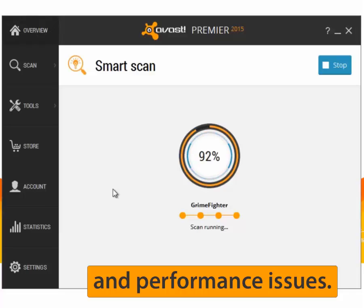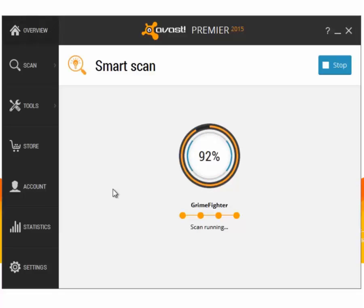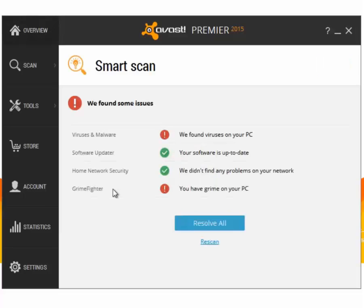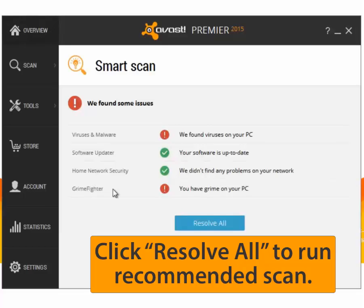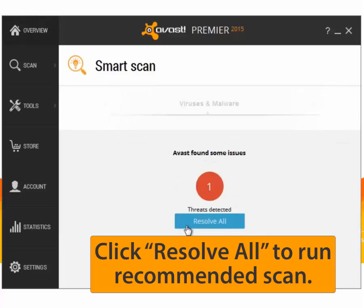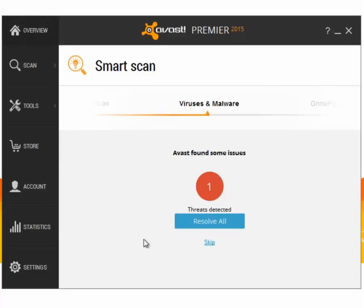When Smart Scan is finished, your results will appear. If Avast finds any issues, click Resolve All. The scan tools will walk you through fixing the problem. Just follow the instructions on the screen.